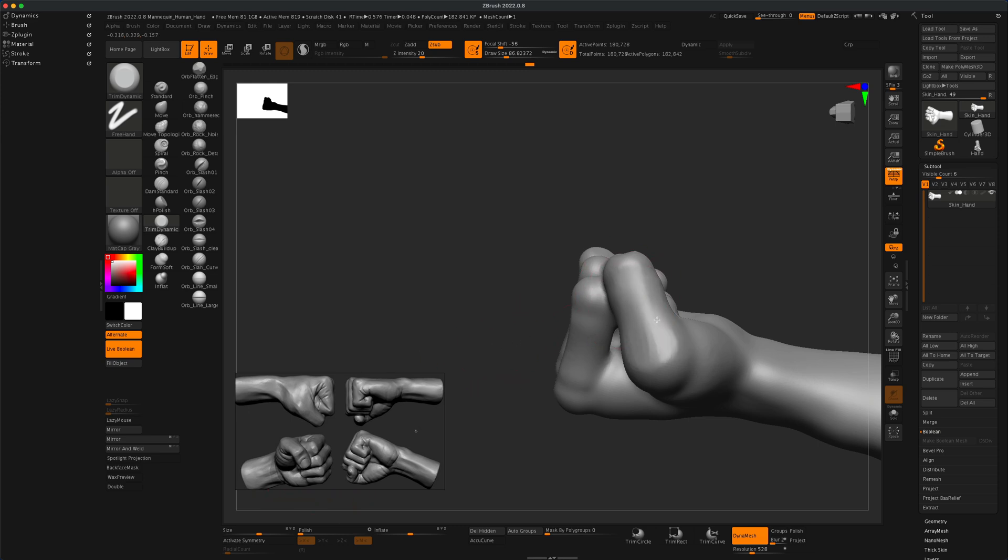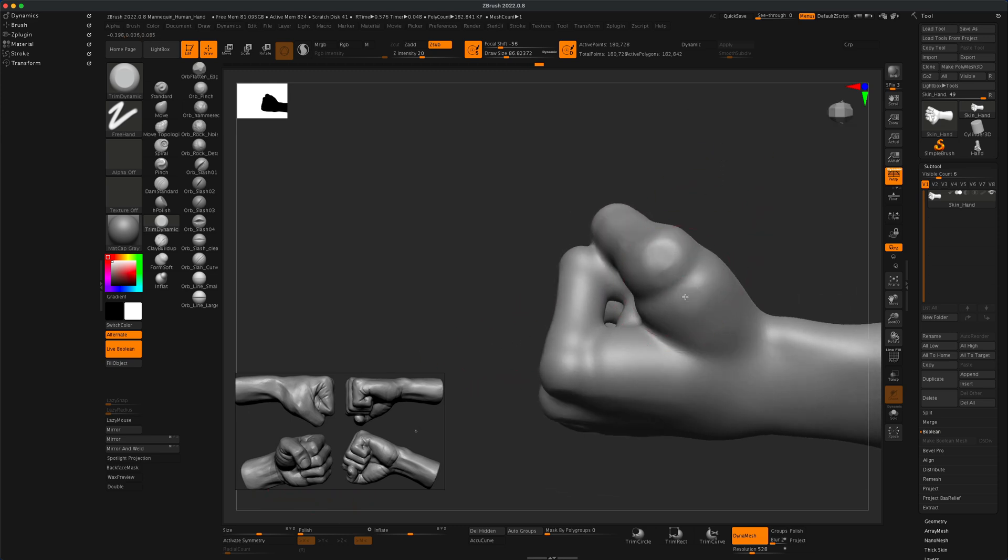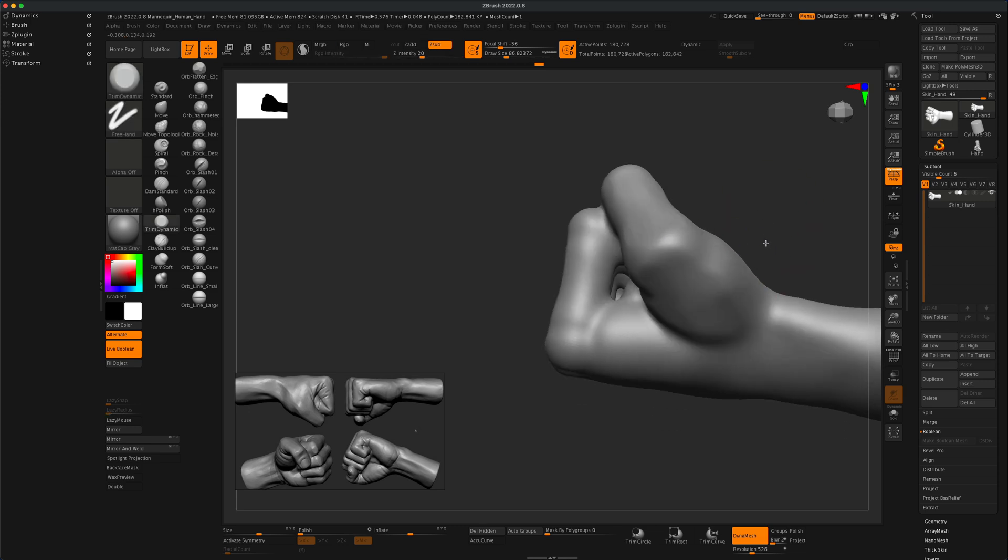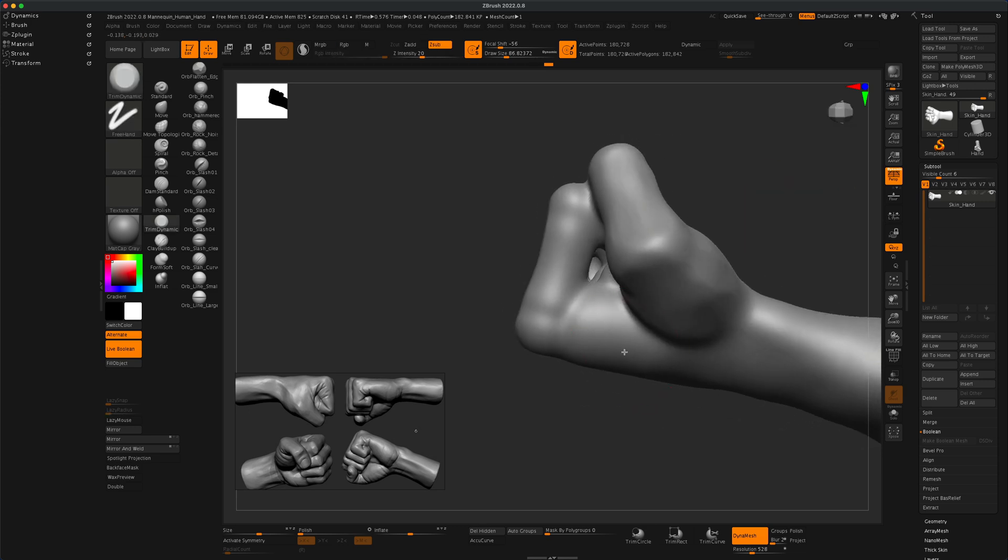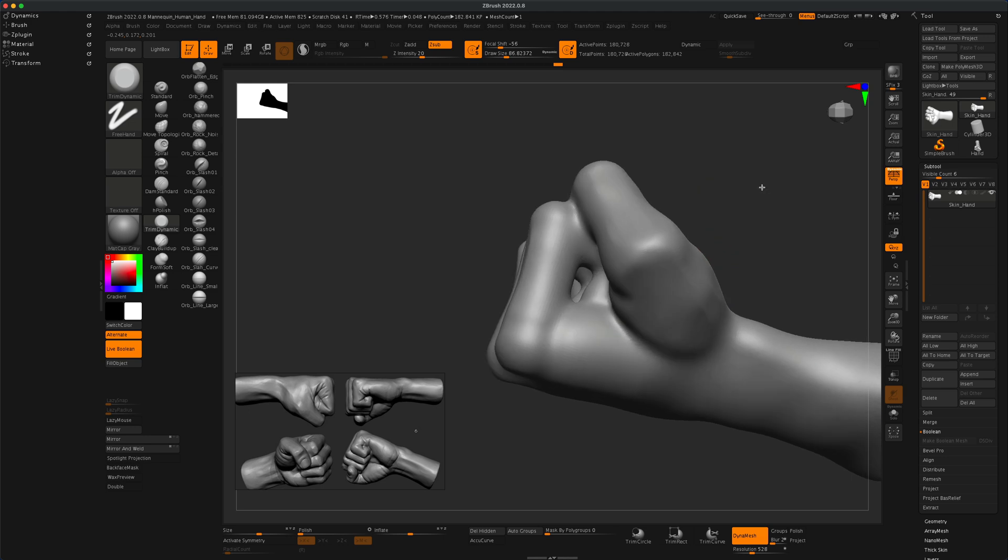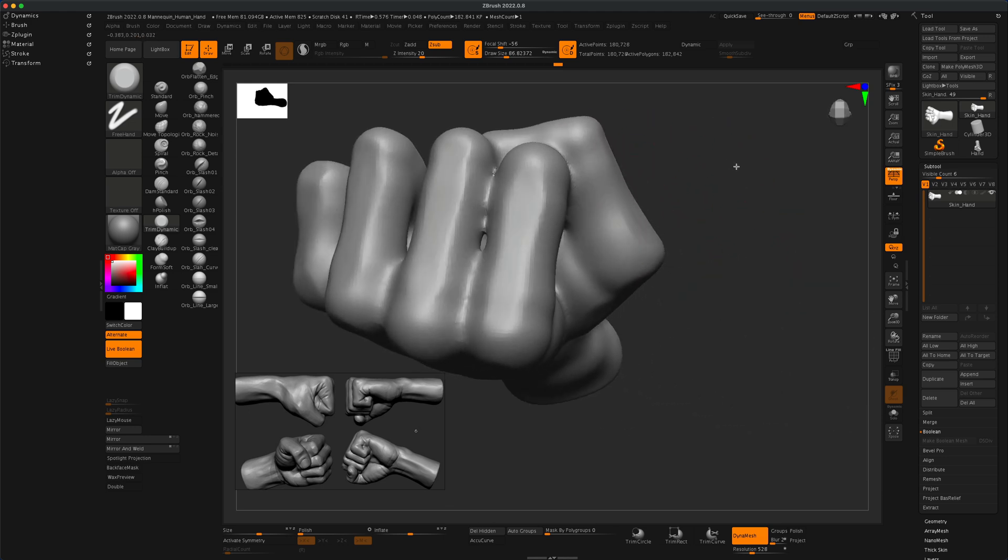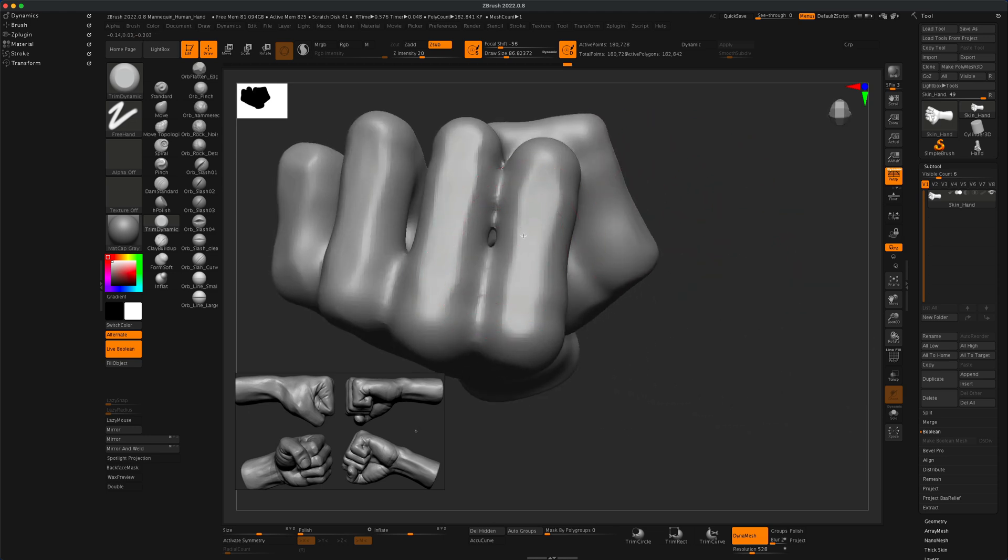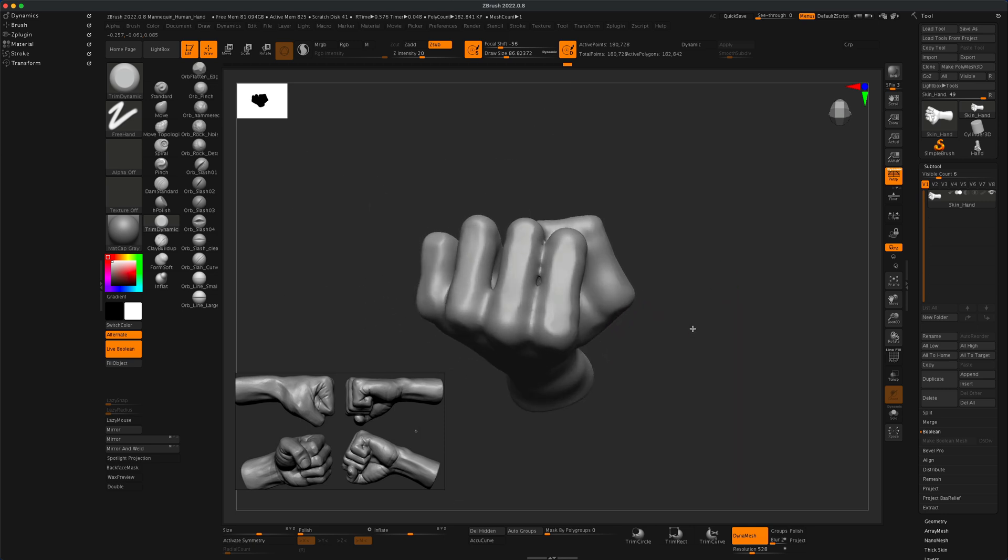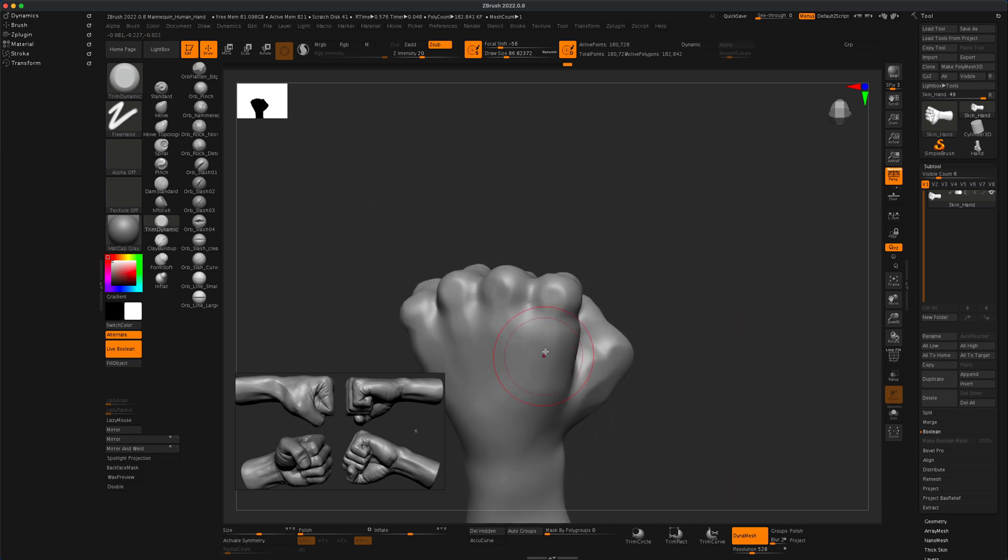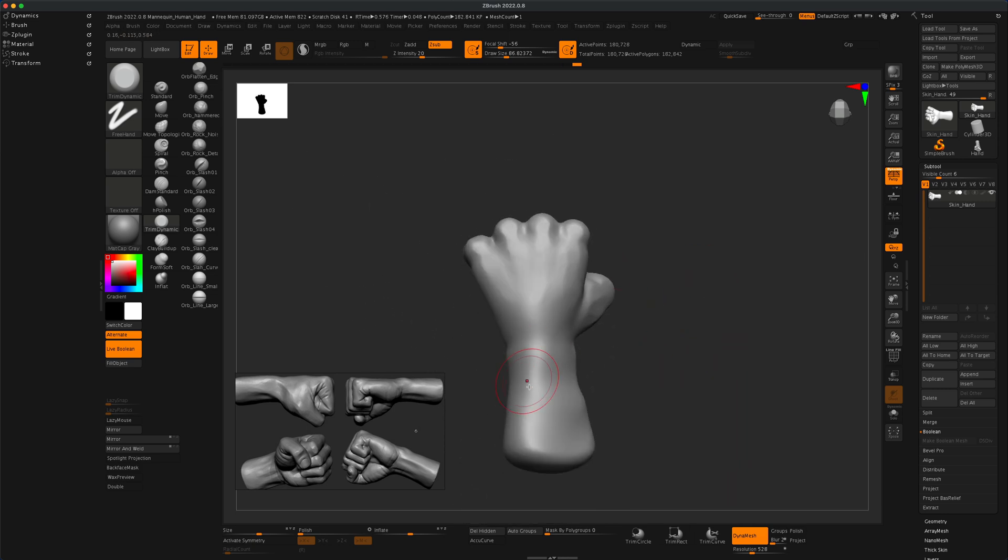Another thing I suggest that you do at this point in time is also crank up the resolution just a little bit higher. I'm going to go to maybe something like 528 and re-dynamesh. You can see that gives me a little more resolution and now I can just start following, again look at the reference, but start creating more of the basic angles.